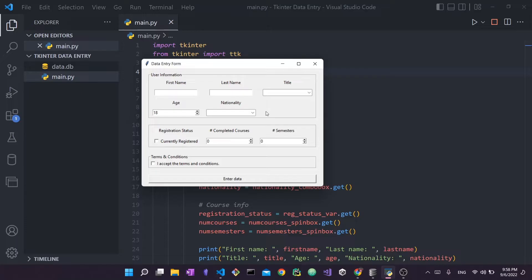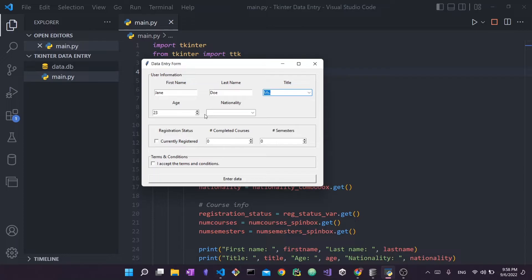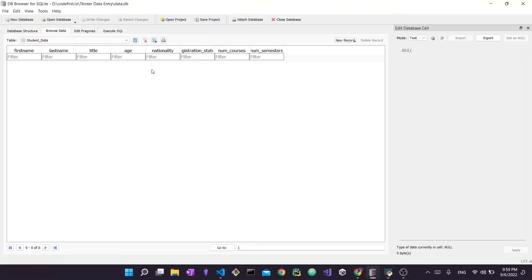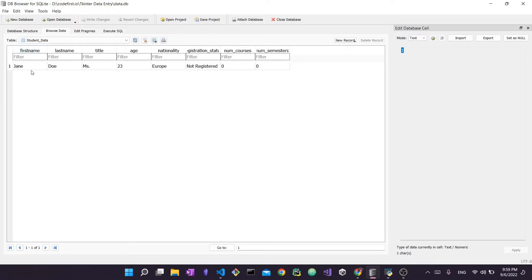Without further ado, let's get started. Let me first show you how this app should work. We have this data entry form — the user would want to enter their name, so let's say Jane Doe, give her a title of Miss, some age, nationality. We previously just put the continents because too many countries would have been a lot of typing. Then we accept the terms and enter the data. What should happen is that if I go to an SQLite database and refresh my table, you should see a new entry for Jane Doe containing all the data entered in the form.